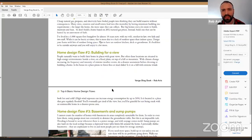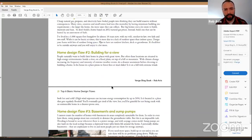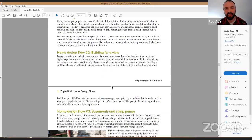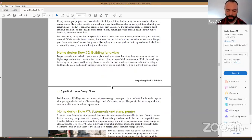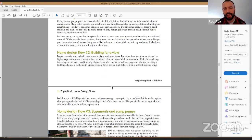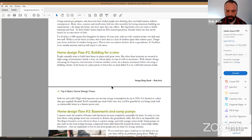Home design flaw number two: building for a view. People buy properties because of a specific view and put their house in the location with the best view. When you first build for a view, that's all you notice, but as you live there longer, you adapt and become complacent towards it. The problem is that the best view locations are typically the most wind-exposed.